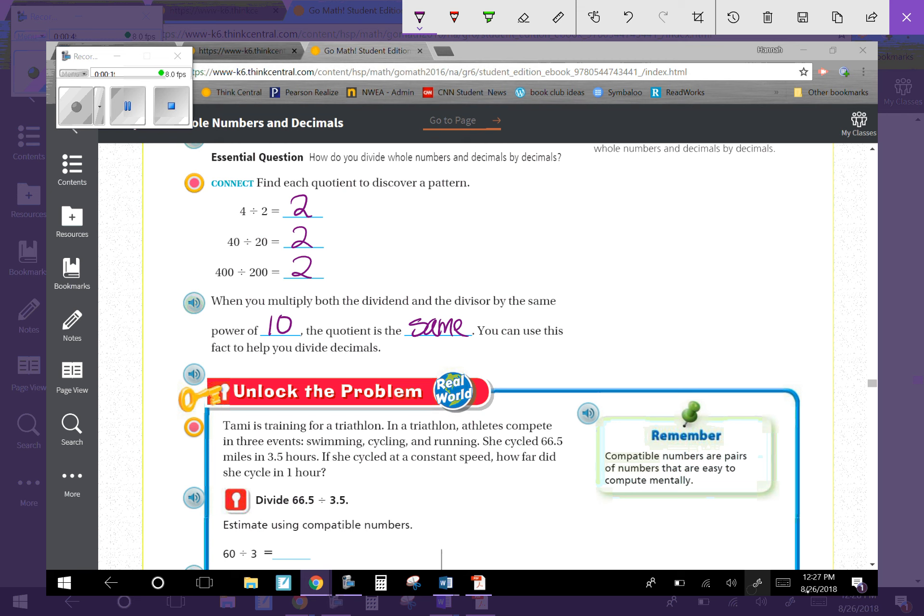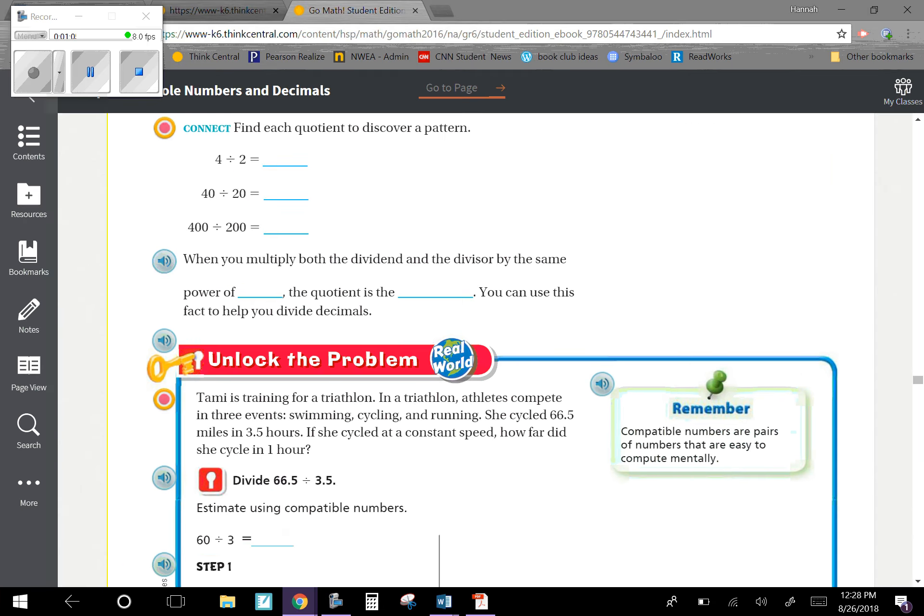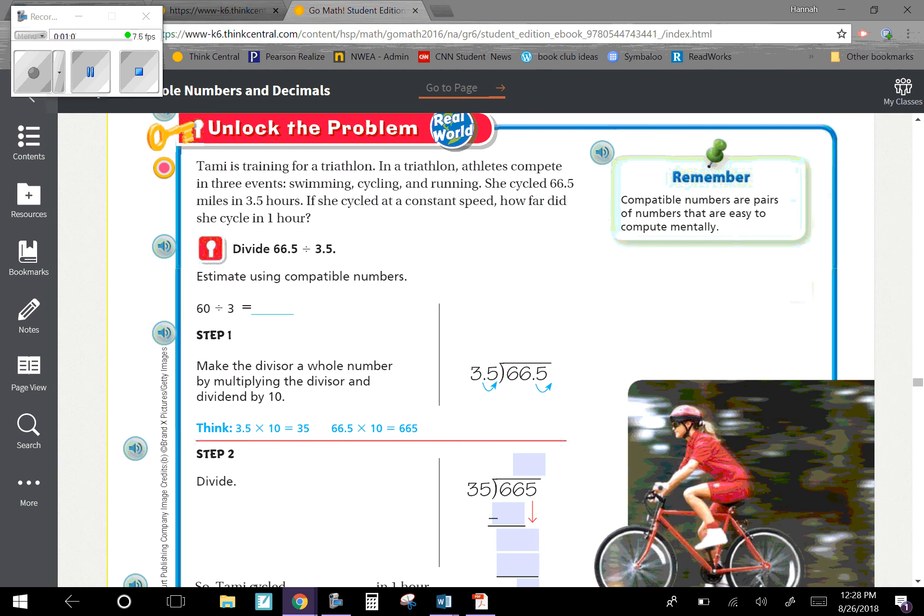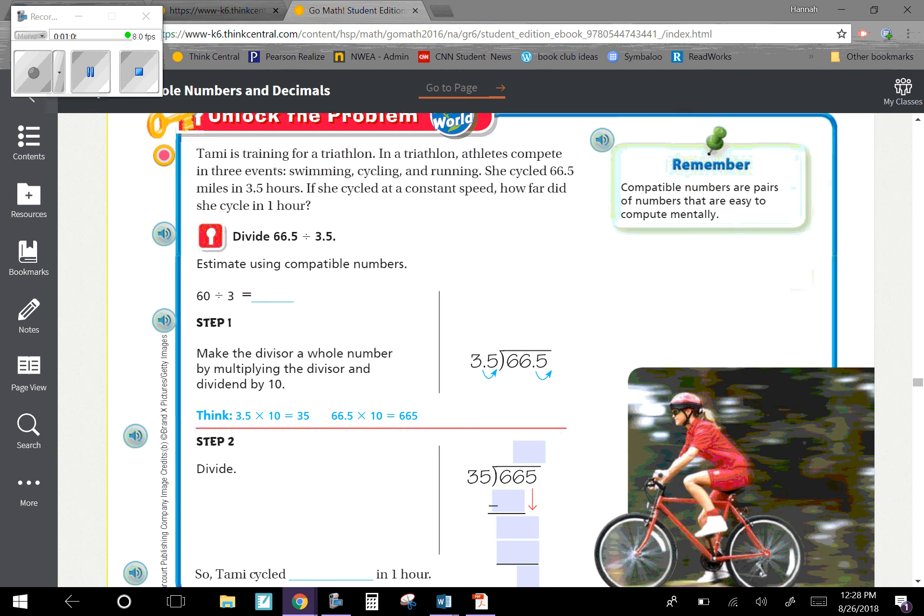You can use this fact to help you divide decimals. If we multiply 4 by 10 and 2 by 10 and divide those numbers, the quotient stays the same no matter how many zeros we add on. 4,000 divided by 2,000 is also 2. This is important for our lesson today on dividing decimals by decimals.